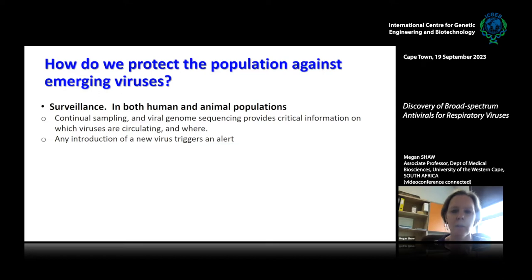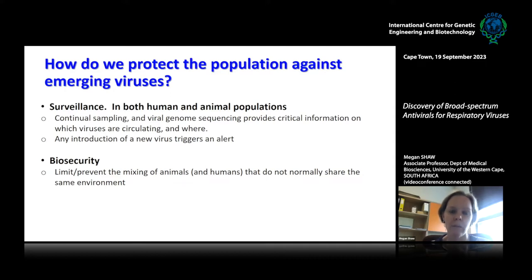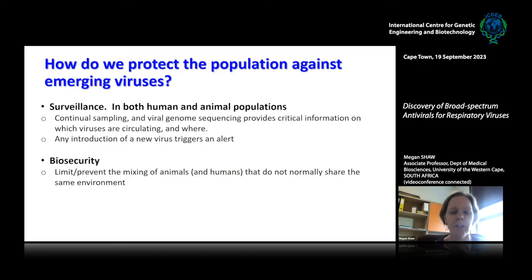You're looking for the potential for human-to-human transmission. Then there's biosecurity — as virologists, it's not necessarily our forte, but there should be awareness that we should be limiting or preventing the mixing of animals and humans who do not normally come into contact. This is why live animal markets in Asia are such a concern: animals from all sorts of areas are put very close together with human interaction, creating the environment for viruses to jump from species to species.